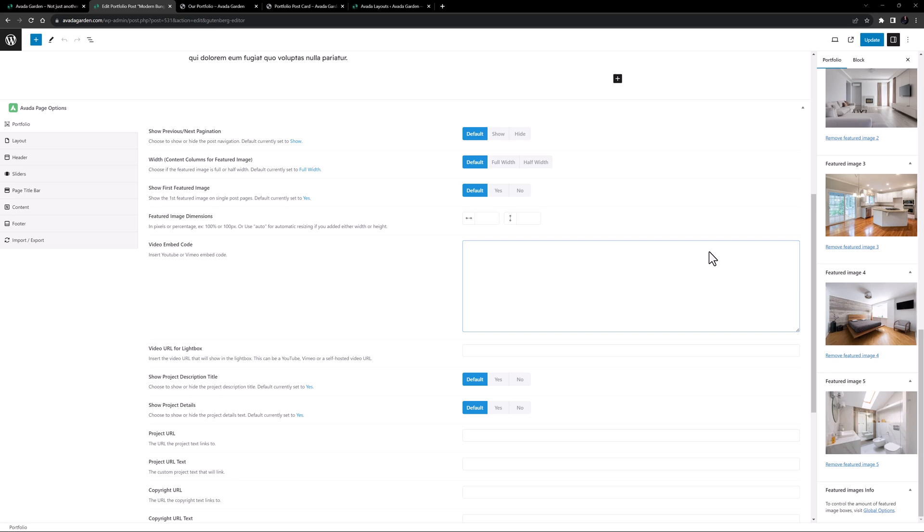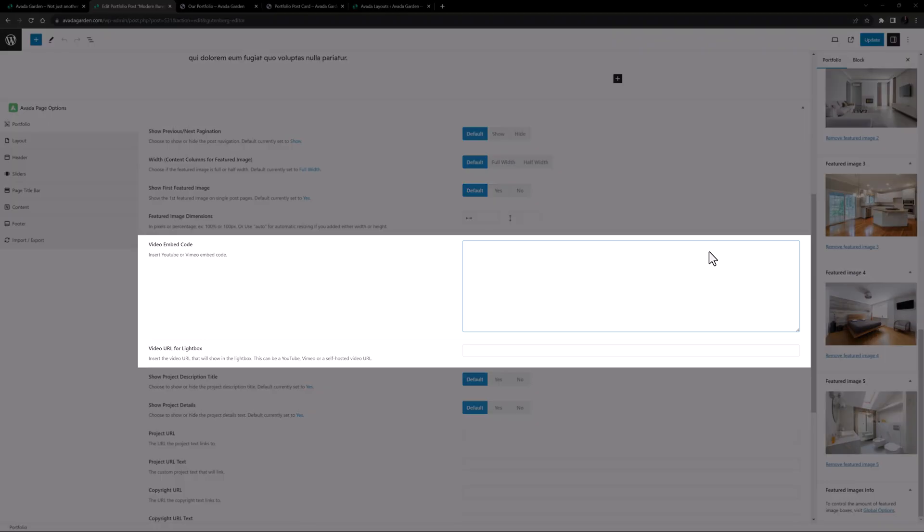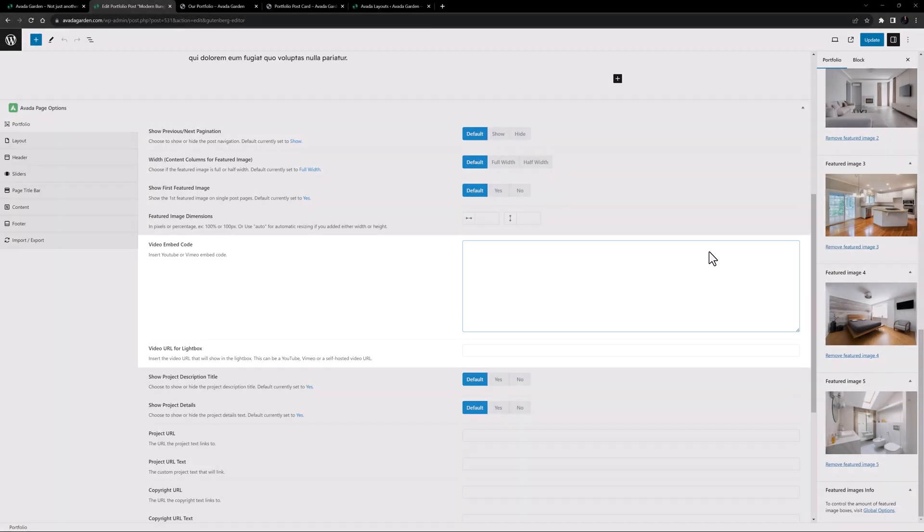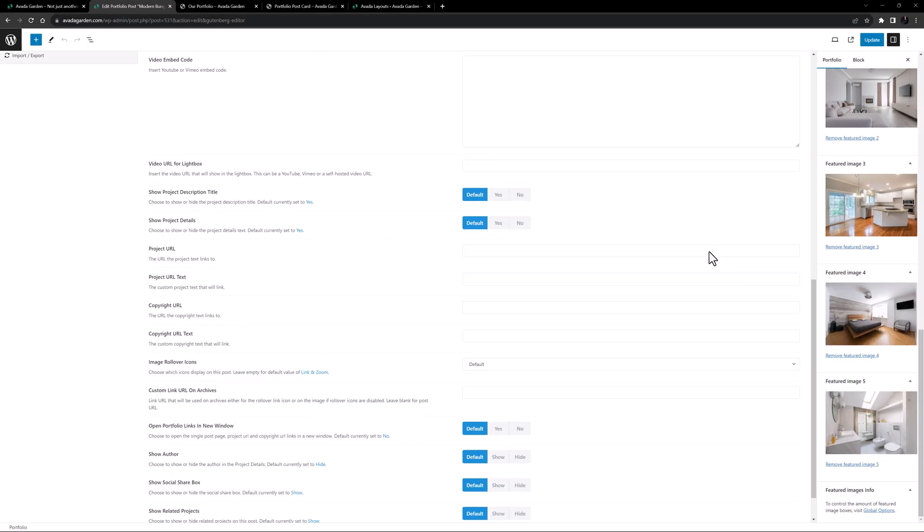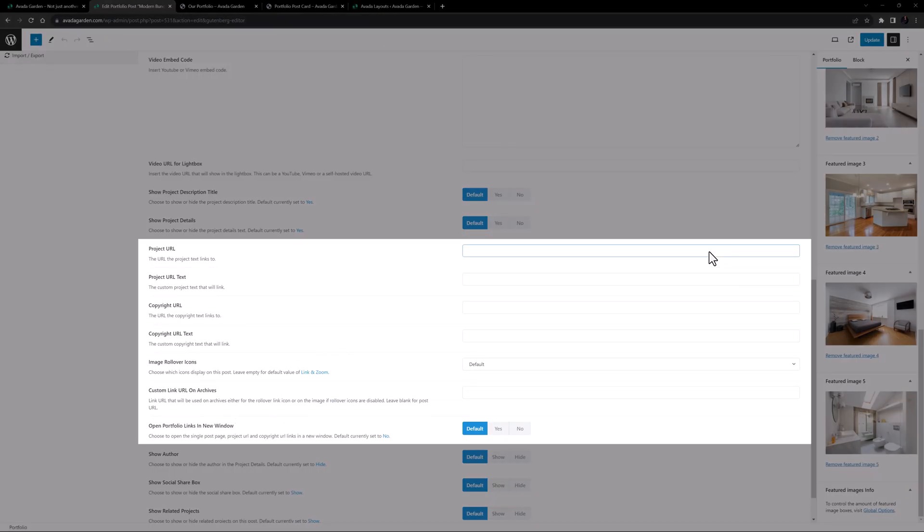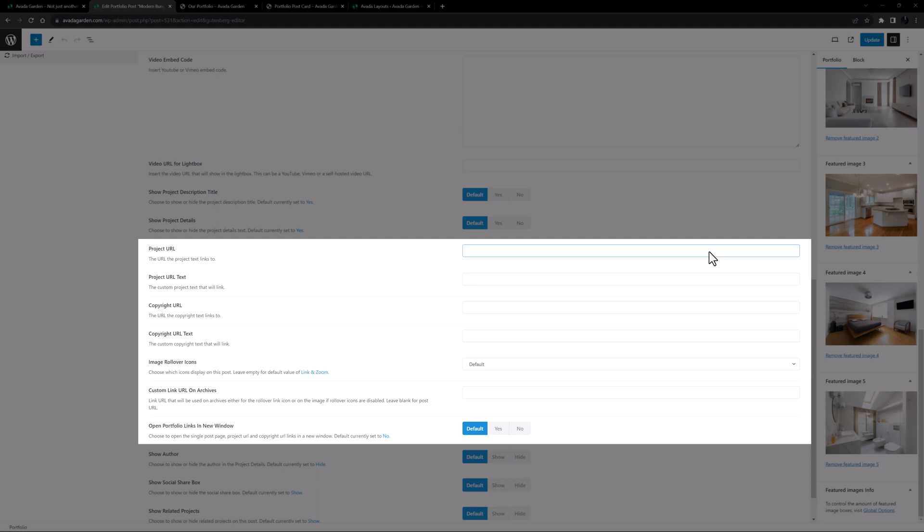When using layouts, about half of these will not be relevant. As I don't have a layout yet it shows all of them, but once the layout is active, only the video embed code and video URL for Lightbox will be available, as will the options from Project URL through to Open Portfolio links in New Window.